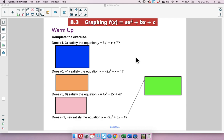Here we go with 8.3: graphing f of x equals ax squared plus bx plus c. What we're adding in here is the bx part, and being able to see what that does to our parabola. In 8.1 we did ax squared, in 8.2 we did ax squared plus c, and now we're adding the bx.